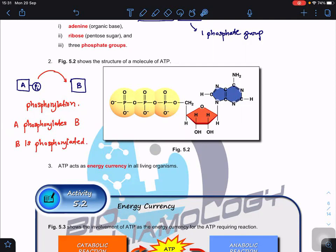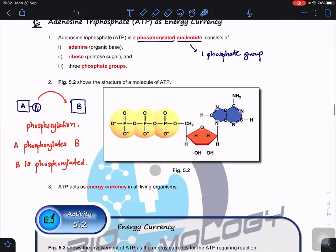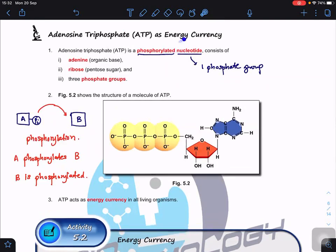So if you transfer the phosphate group from A to B, then B gains the phosphate group - A phosphorylates B, and B is phosphorylated. This nucleotide originally only has one phosphate group but received two additional phosphate groups. When it receives two additional phosphate groups, it is termed a phosphorylated nucleotide. This phosphorylated nucleotide contains three important parts.